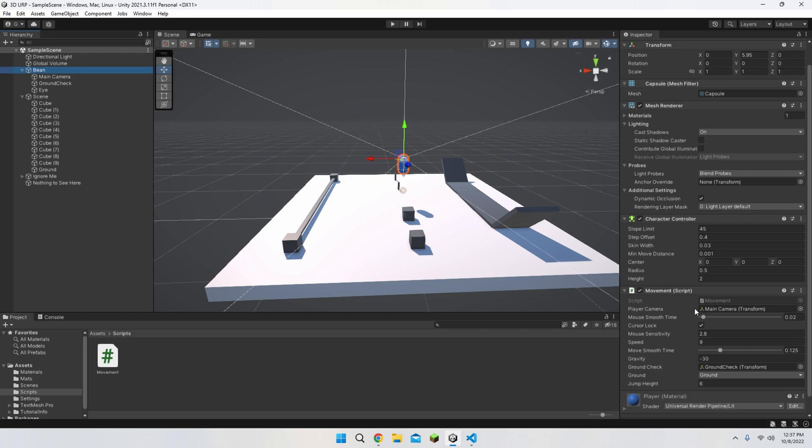For the player camera, main camera, choose the main camera, of course. For mouse smooth time, 0.02. Cursor lock, true. Mouse sensitivity, 2.8.